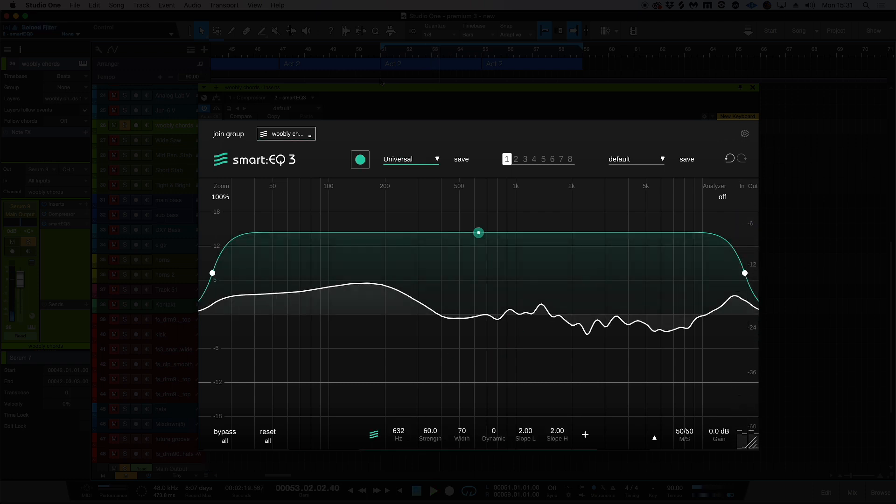So what smart EQ has done here is it's created a smart filter, and the smart filter, which is the green area here, shows us the incoming source material after it's been processed. It uses an automatic suggestion in the EQ view.